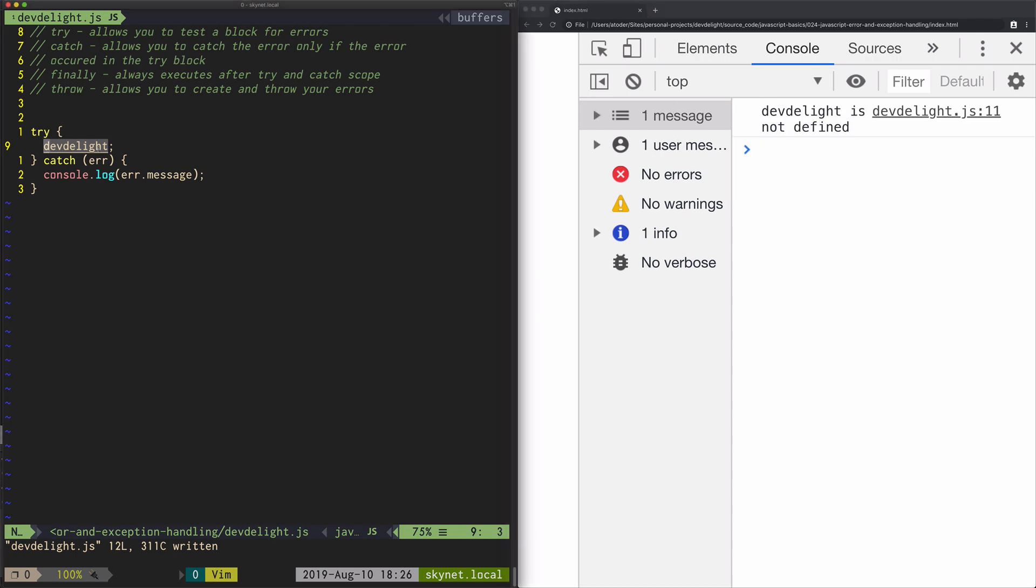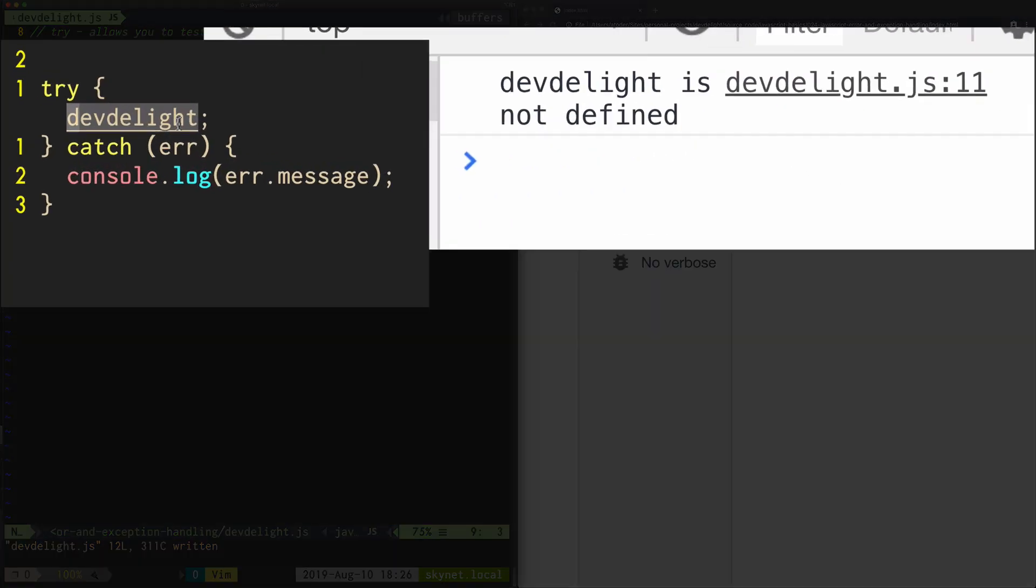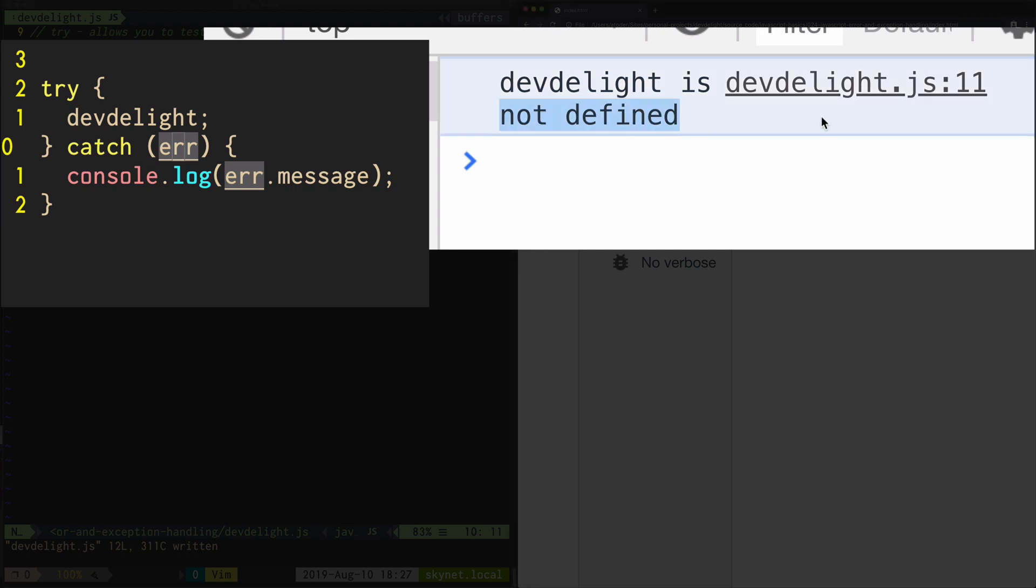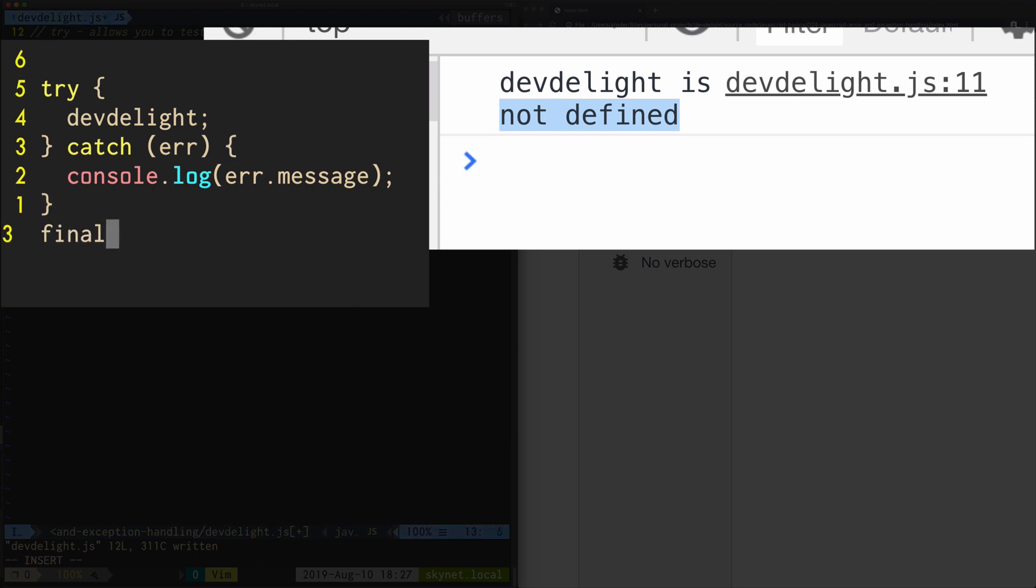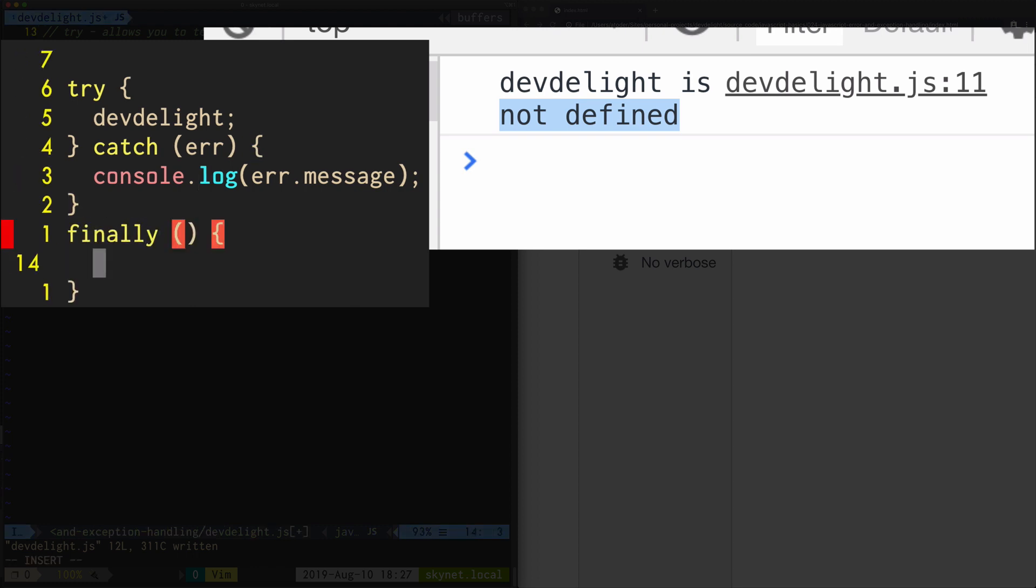So in our try block, error happens because there's no such thing as dev delight, and then the catch catches it and prints out a message which is not defined. Now I mentioned finally.